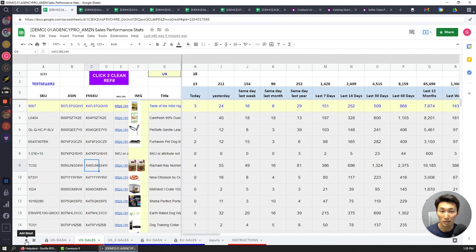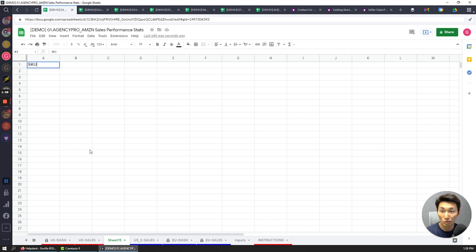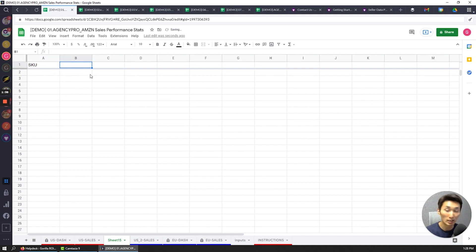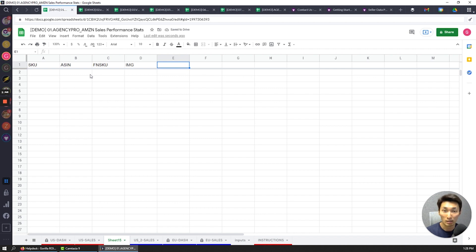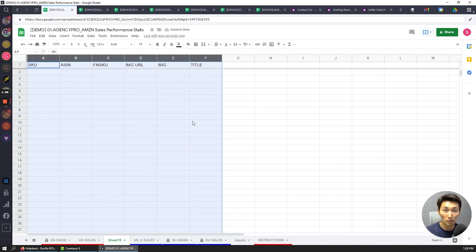Here's how to create this type of table — I'm going to create something from scratch. It always starts with the SKU, so the headers are: SKU, ASIN, FN SKU, image URL, actual image, and then the title. These columns are the core foundation of any report that you can generate so that you can quickly identify what a product is.